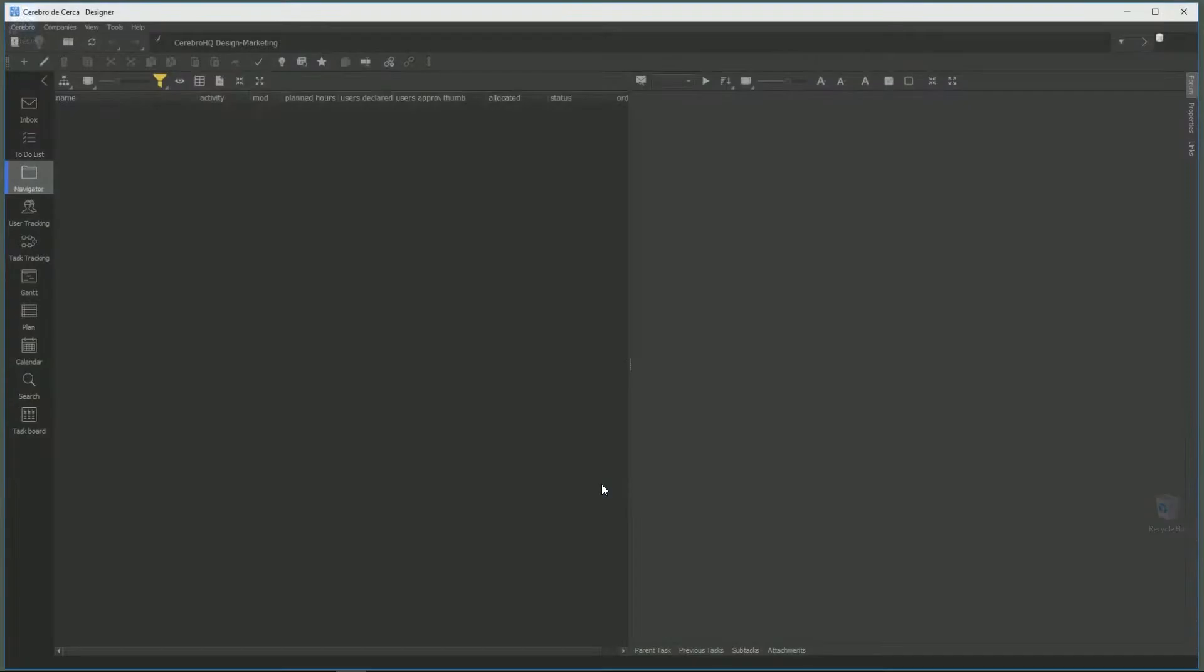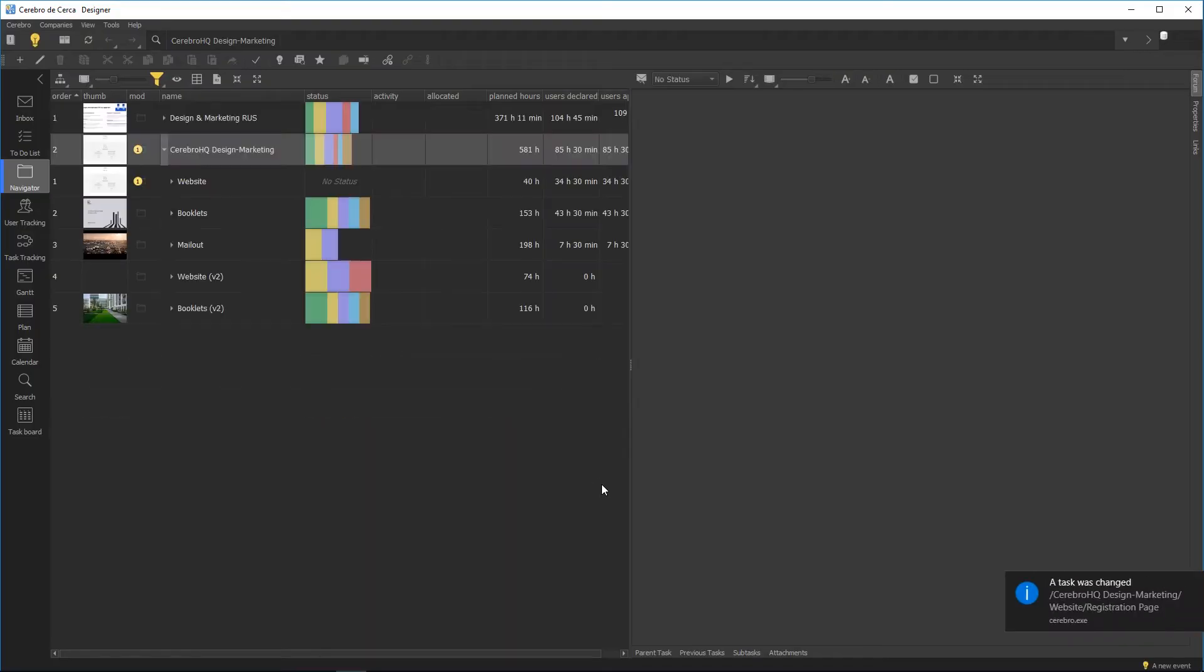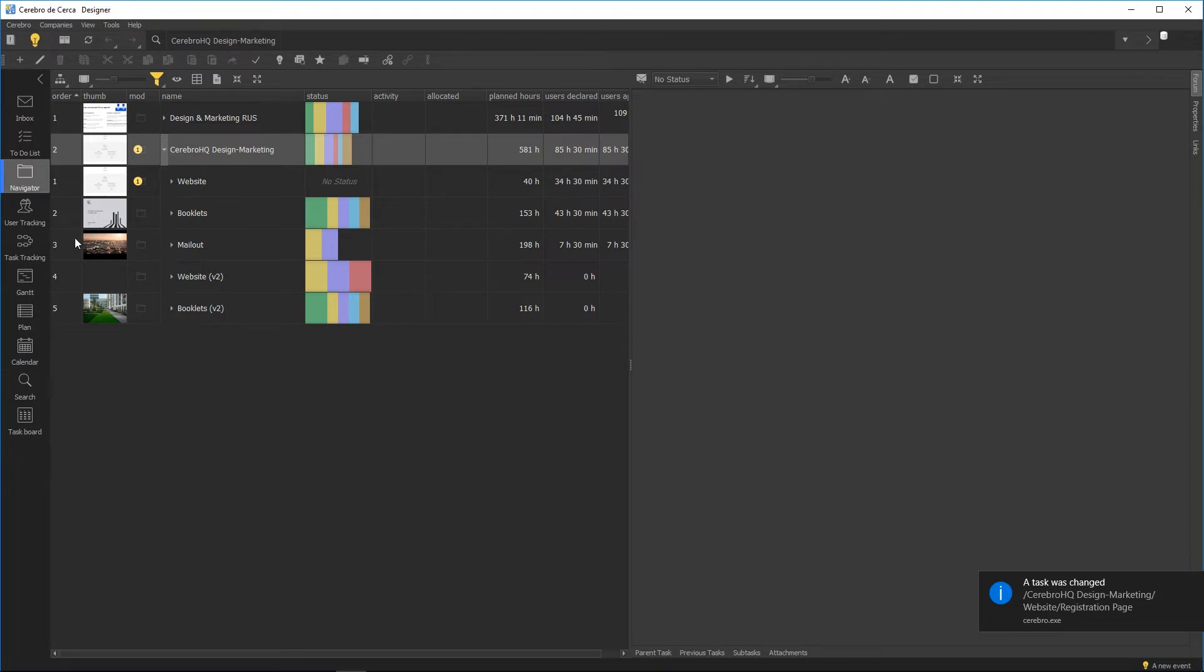When you click login, the Cerebro home screen appears. A slider divides it into two sections: tabs with tasks on the left and forum for the selected task with links and other attributes on the right.